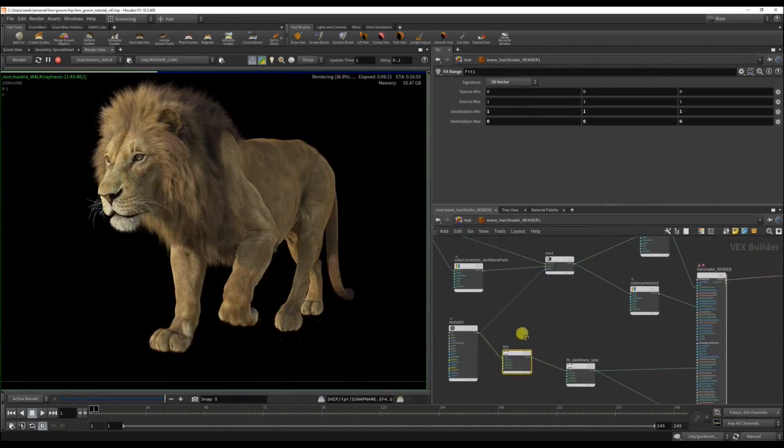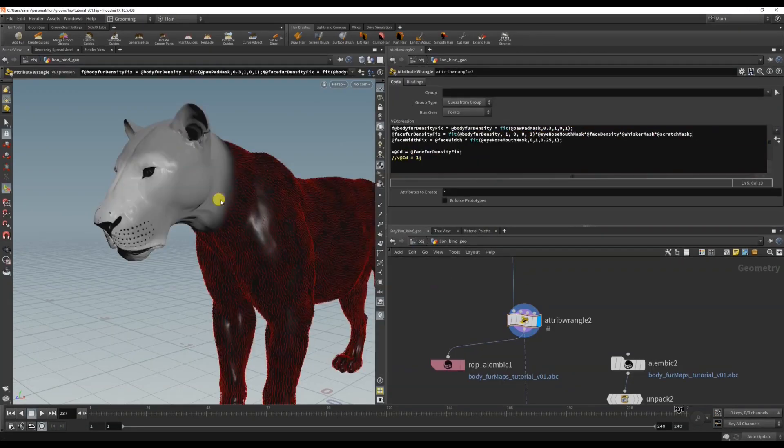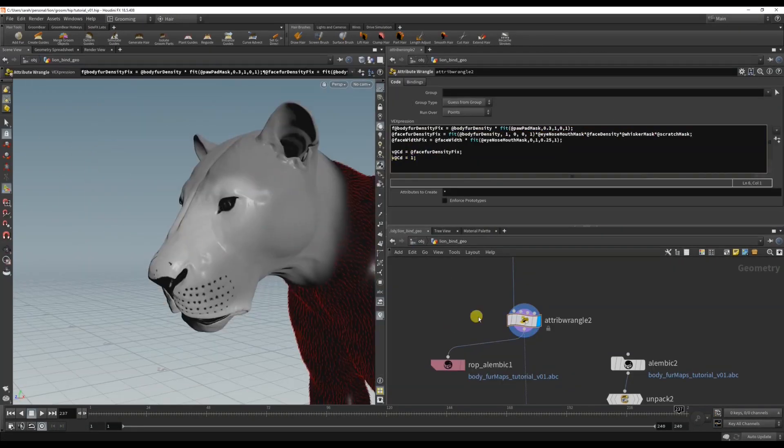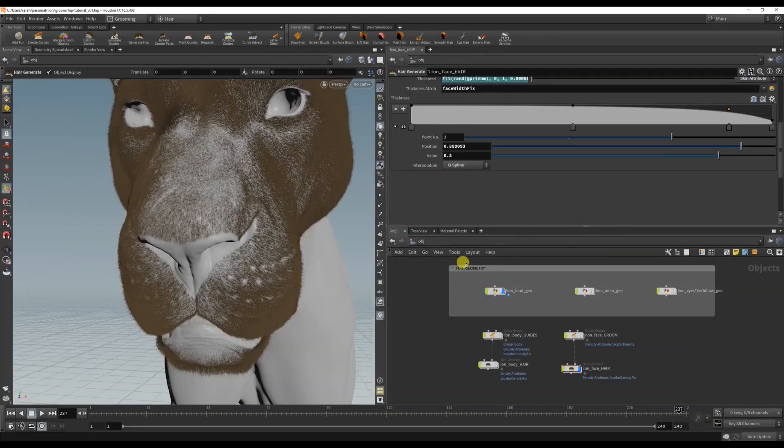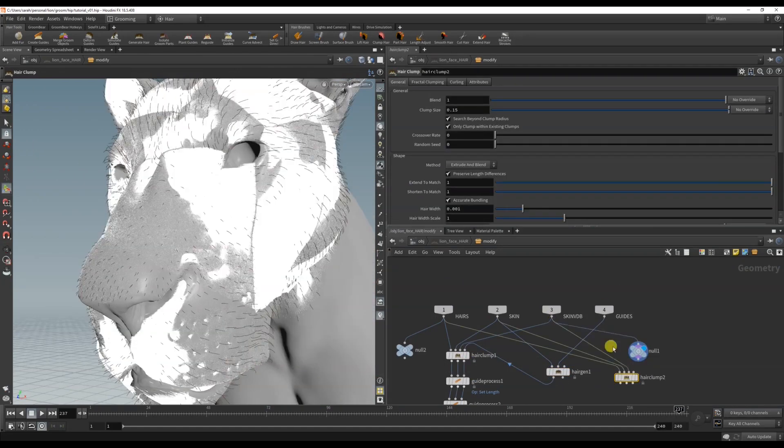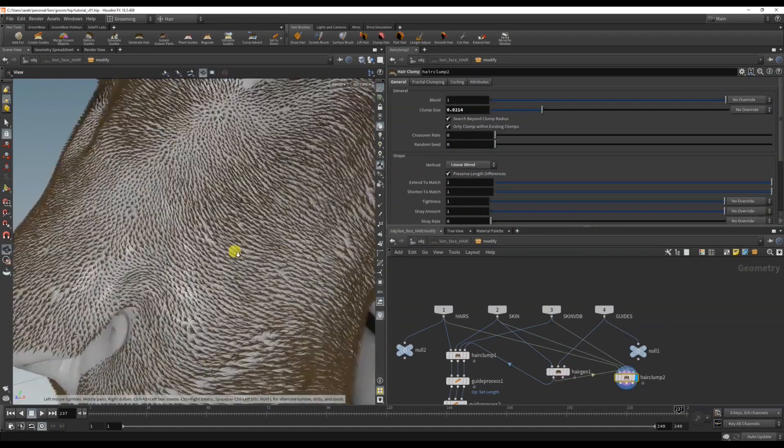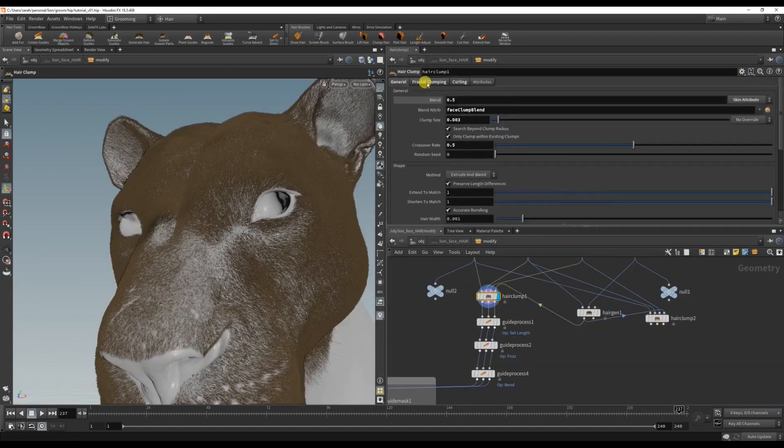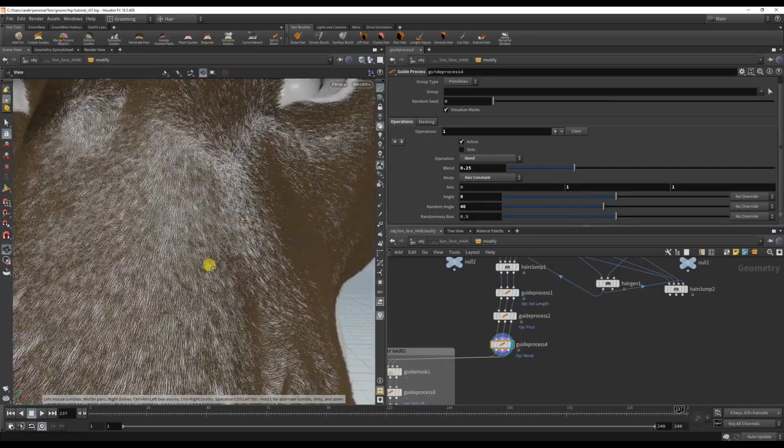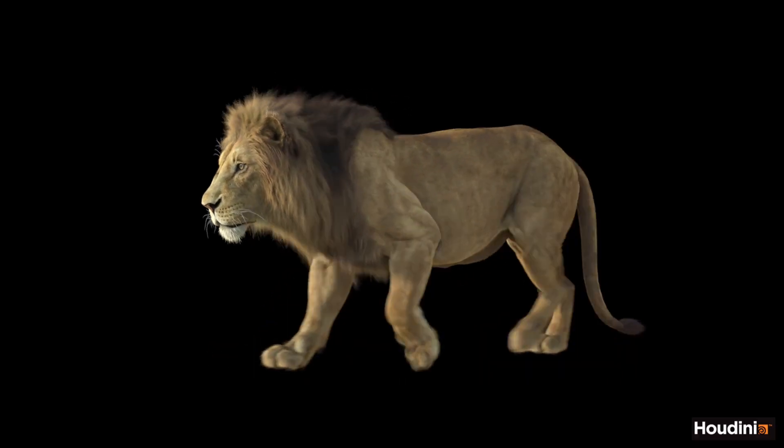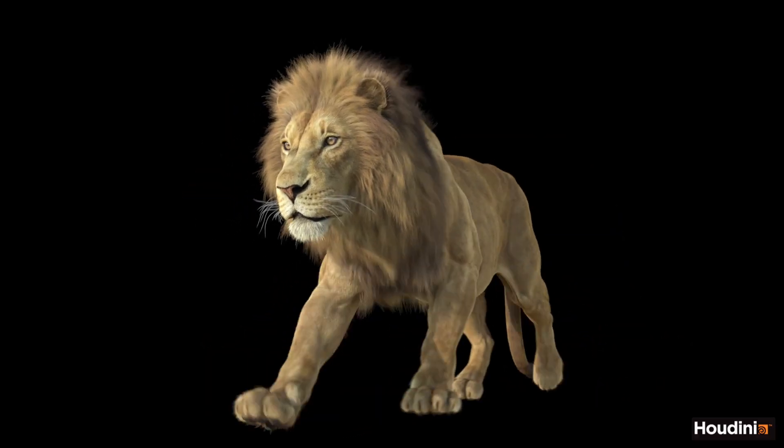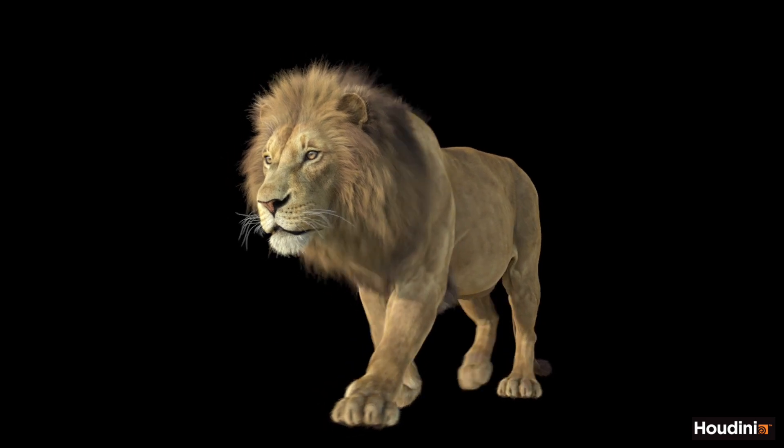Grooming in Houdini is very powerful. It's non-destructive and procedural, making it easy to create any kind of hair look without consequences. After viewing this course, you can expect to be able to groom any animal or human in Houdini using the same workflow for every character with confidence.